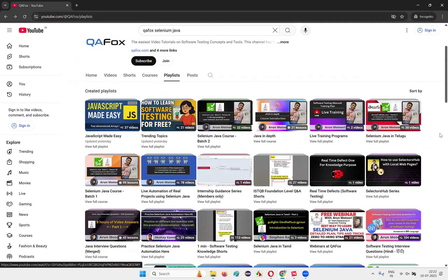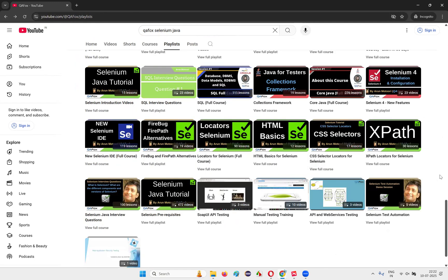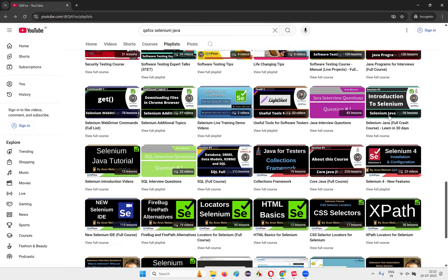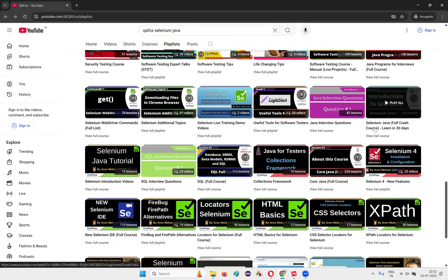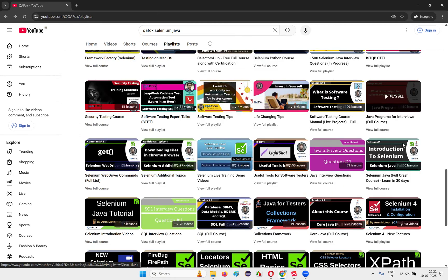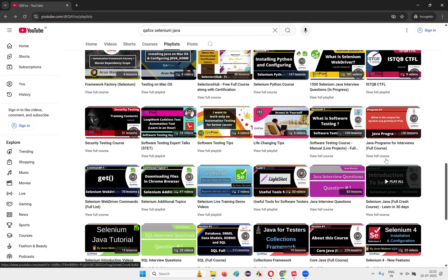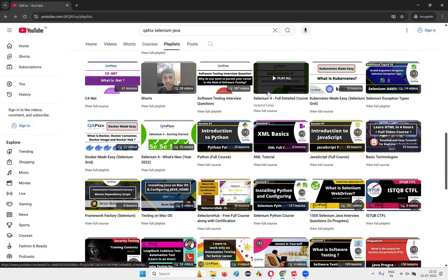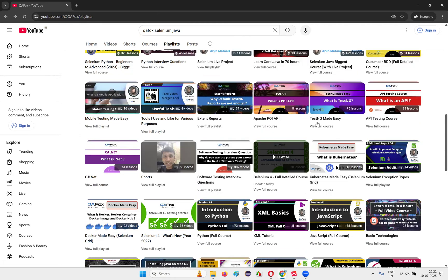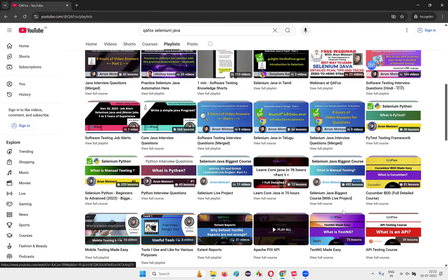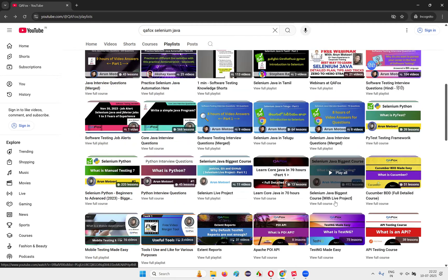In whatever the courses I just mentioned, whether it be the Selenium Java course, Java is also covered. You will not only be learning Selenium — in this same course you will be learning Java that is required for Selenium automation. In the detailed course, Java is already covered. And in the Selenium Java biggest course, Java is already covered as well.